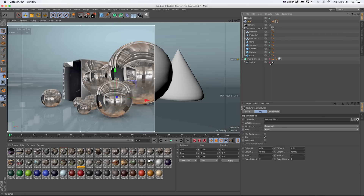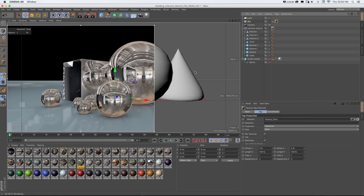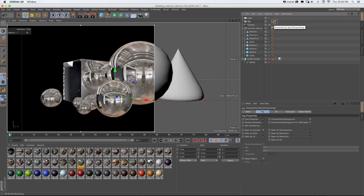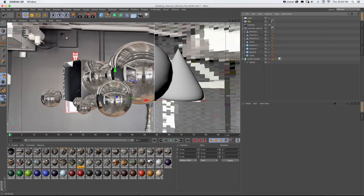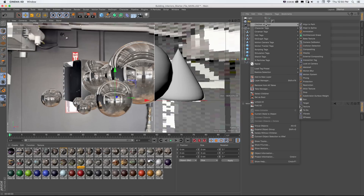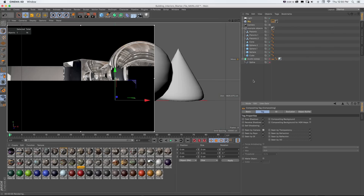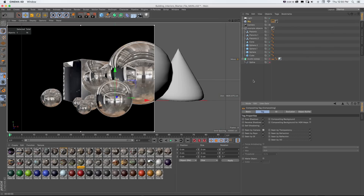If you turn off the studio sweep background, you'll notice you don't see the environment in the background — you only see it in the reflections. That's because this compositing tag on the sky object has 'Seen by Camera' unchecked. If you ever want to set this up on your own, just right-click the sky object, go to Cinema 4D Tag > Compositing, and uncheck 'Seen by Camera.' You can build this from scratch or just use the starter file as a basis.